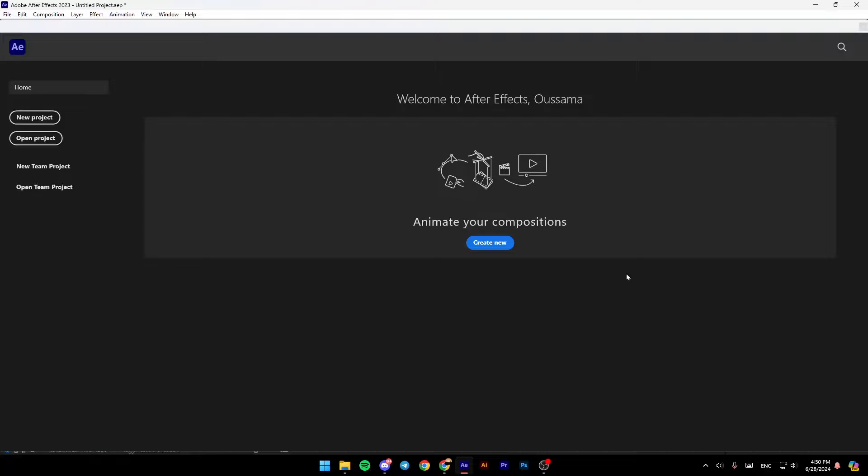Hello everyone, and welcome back to a new video. In this video, I'm going to show you how you can use Adobe After Effects with Adobe Media Encoder. If you want to learn how to do it, just follow the steps that I'm going to show you.